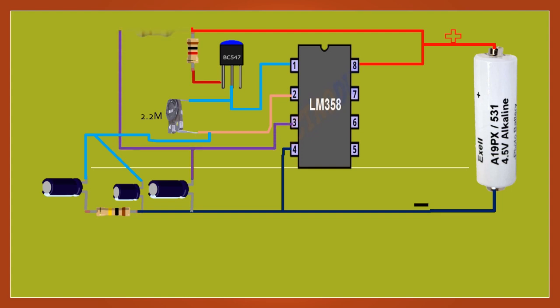Bhale hi mobile phone silent mode me rakha gaya ho. Jab yeh ek sakriya mobile phone se RF signal ka pata lagata hai, to iska LED blink karna shuru kar deta hai, aur signal band hone tak blink karna jari rakhta hai.